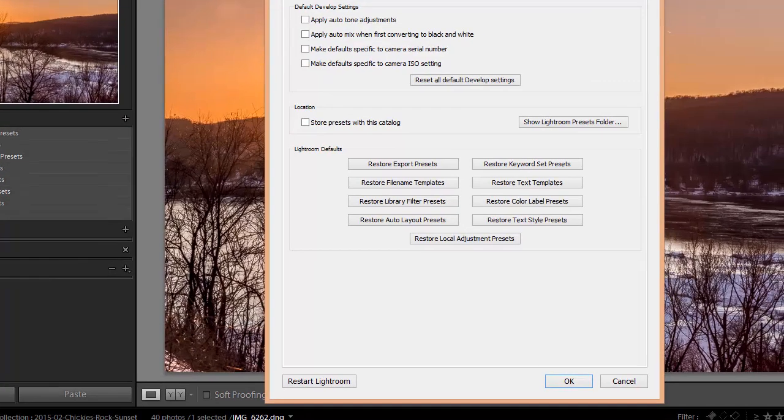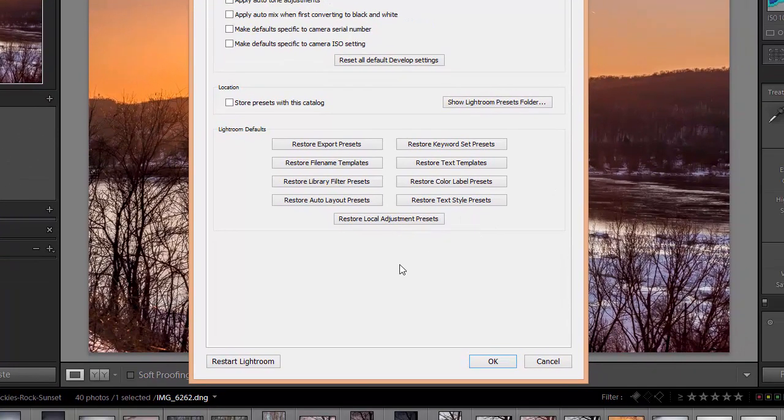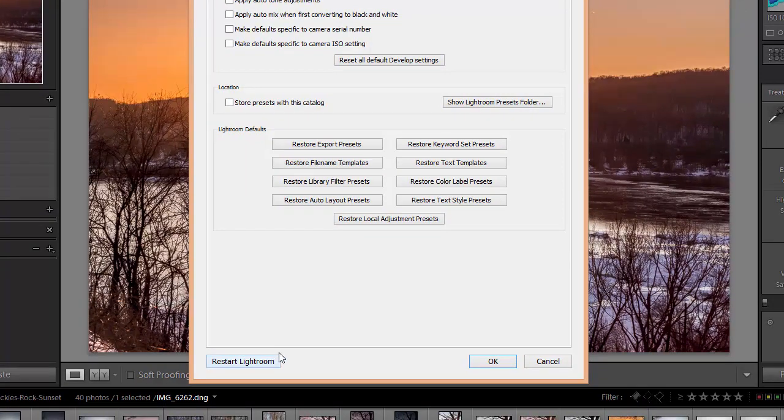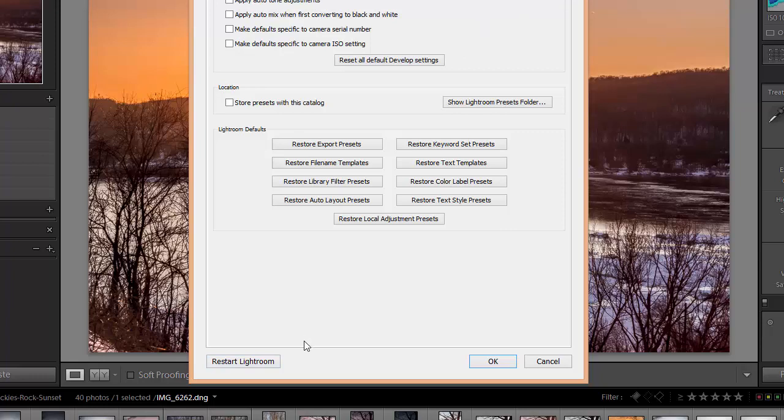And then we'll close it and go back into Lightroom. Then I'm going to click on this restart Lightroom button. I believe some of the older versions of Lightroom do not have this restart Lightroom button. If that's the case then you just want to close out of Lightroom and then restart Lightroom manually.